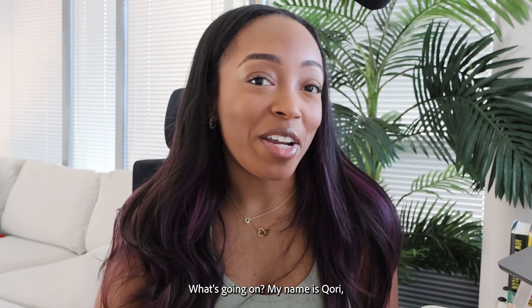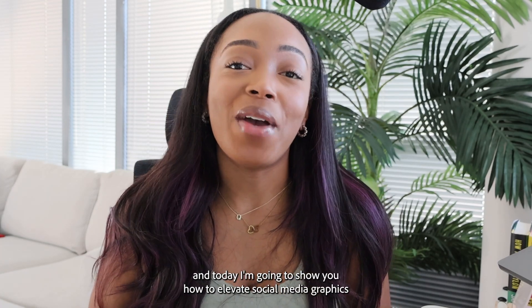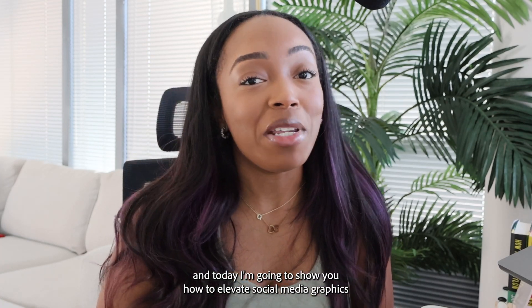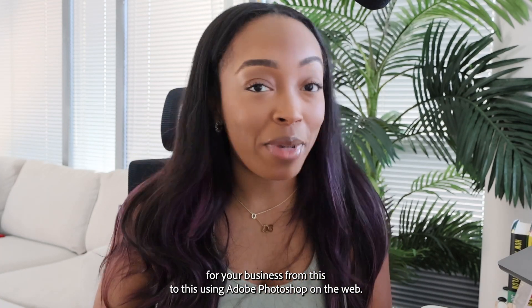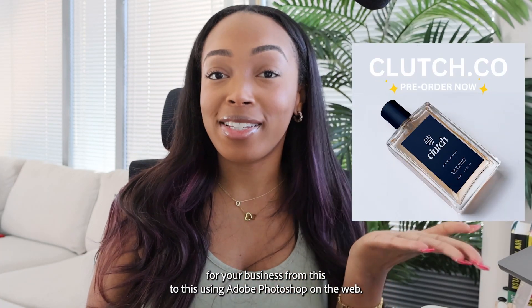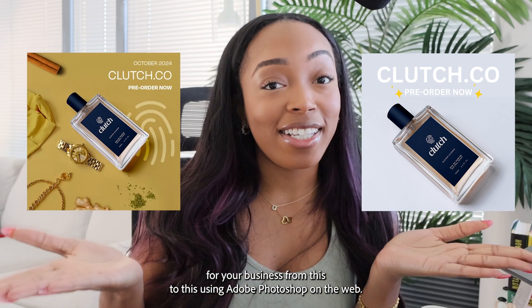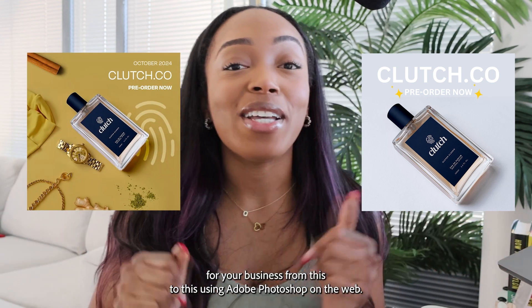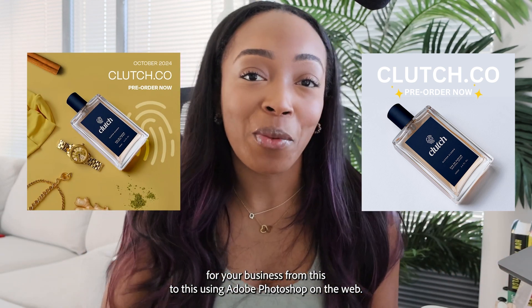What's going on? My name is Kori and today I'm going to show you how to elevate social media graphics for your business from this to this using Adobe Photoshop on the web.